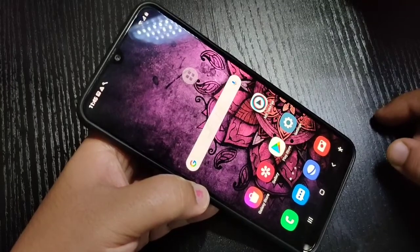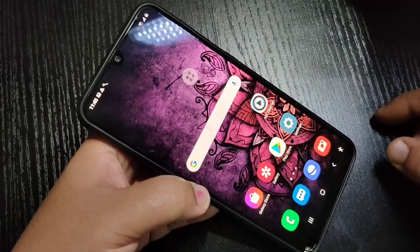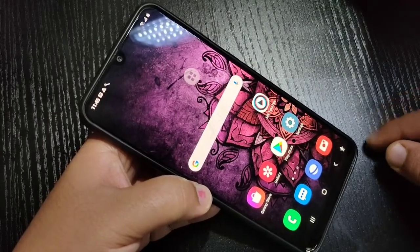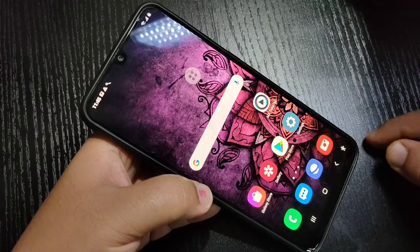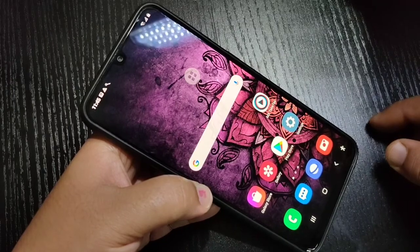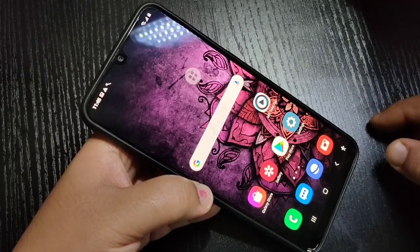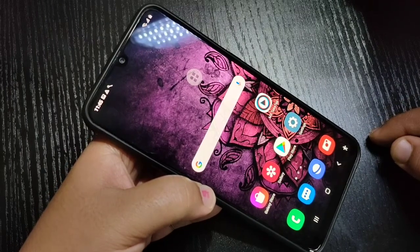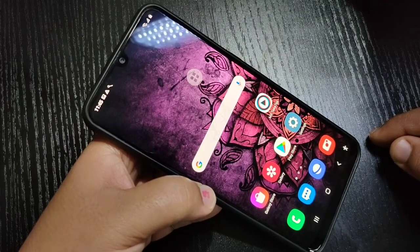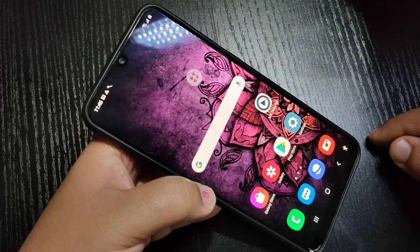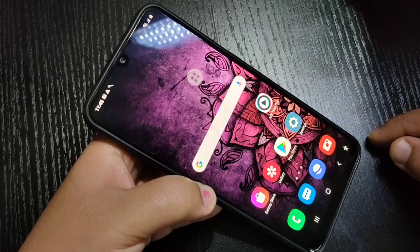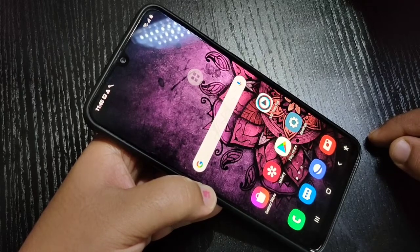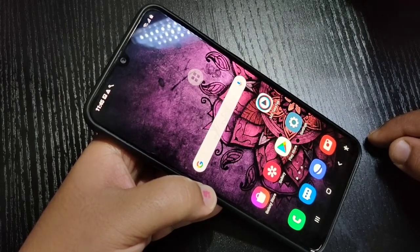Hello friends, welcome to my YouTube channel. In this video I'm going to show you how to hide applications, photos, videos, and documents in this device. If you're new to this channel, please subscribe and press the bell icon for more tech videos. So friends, let's get started.